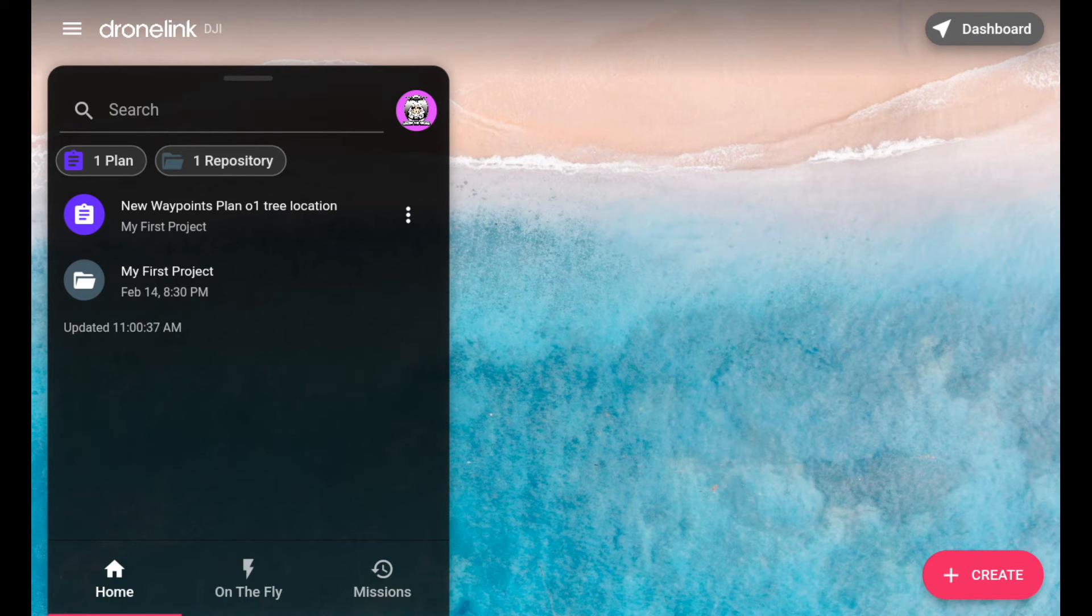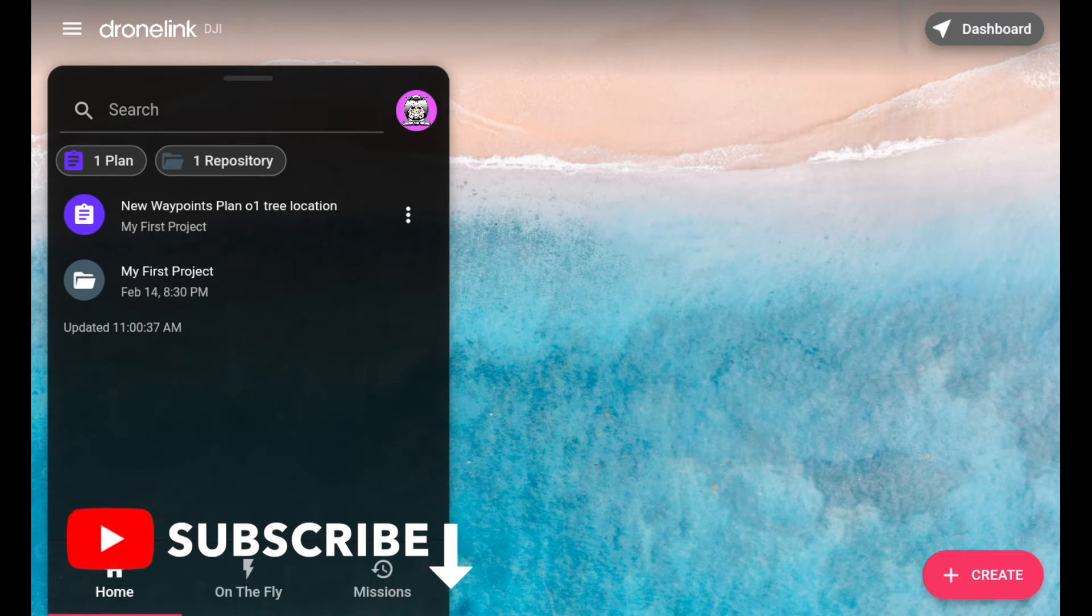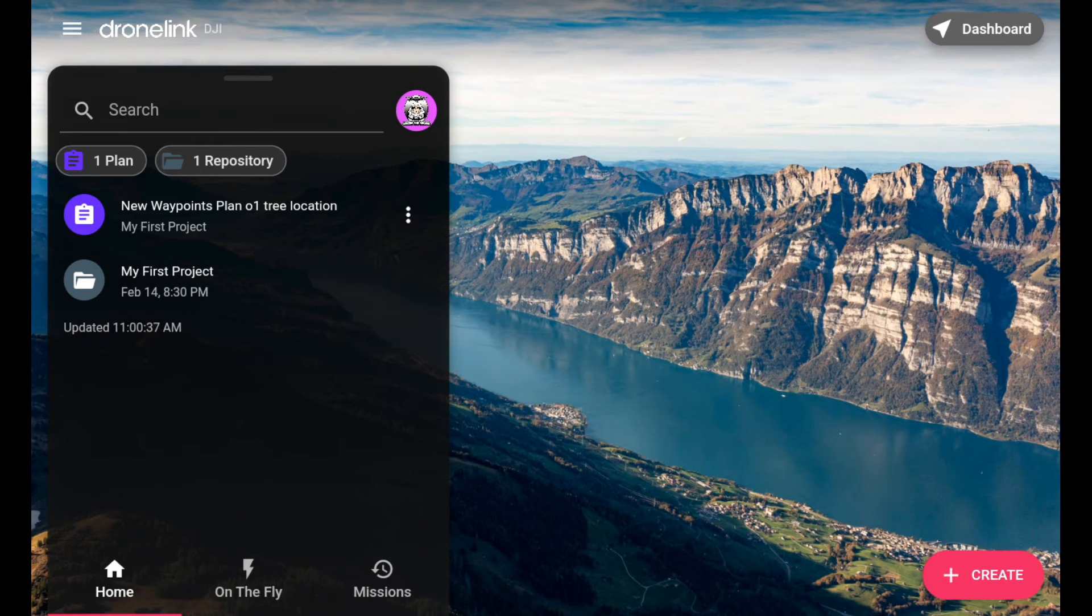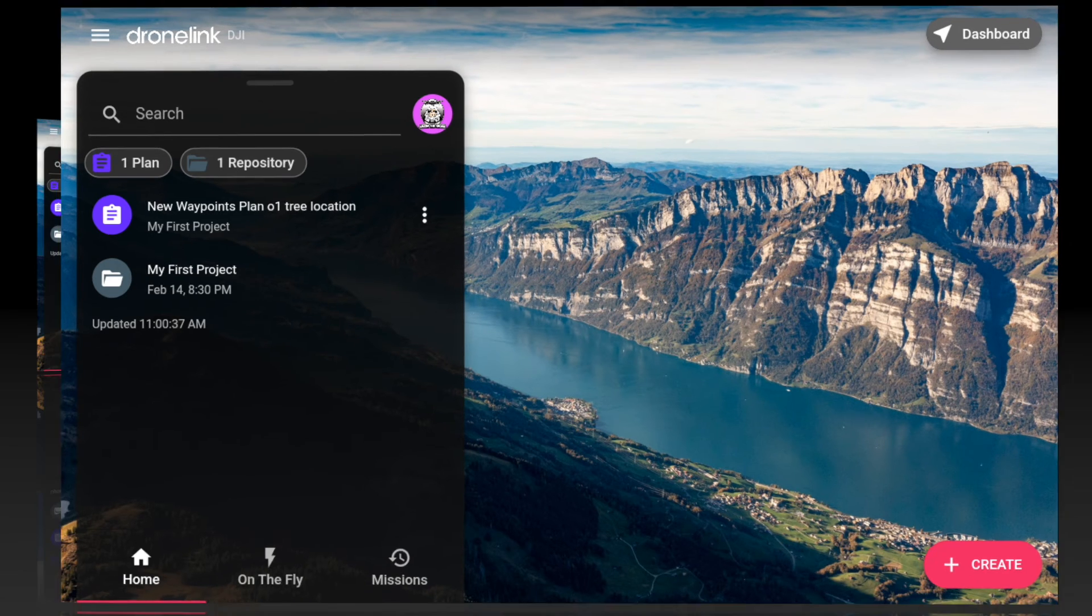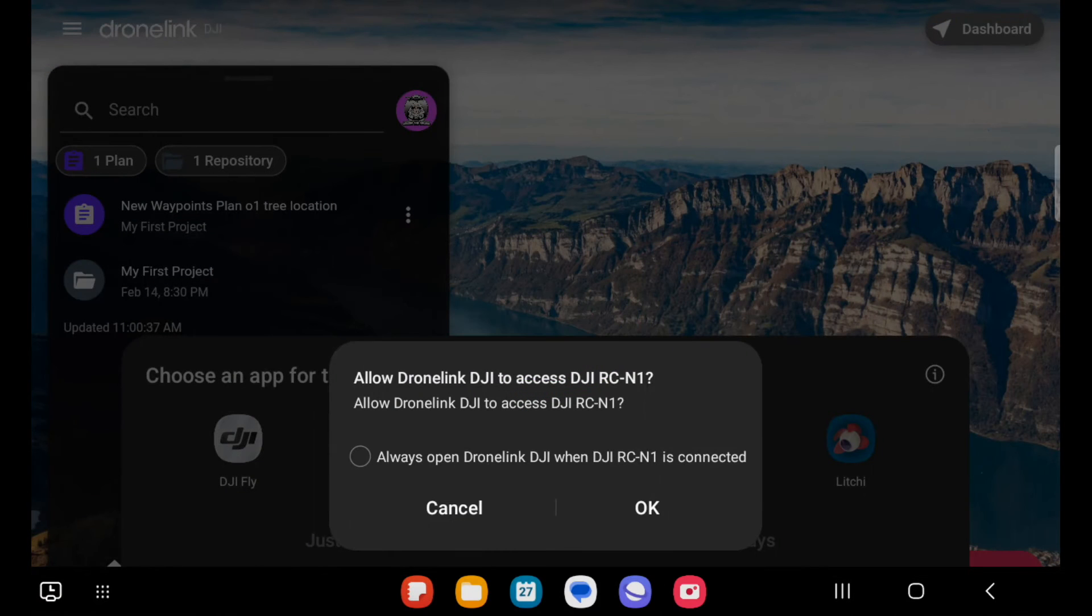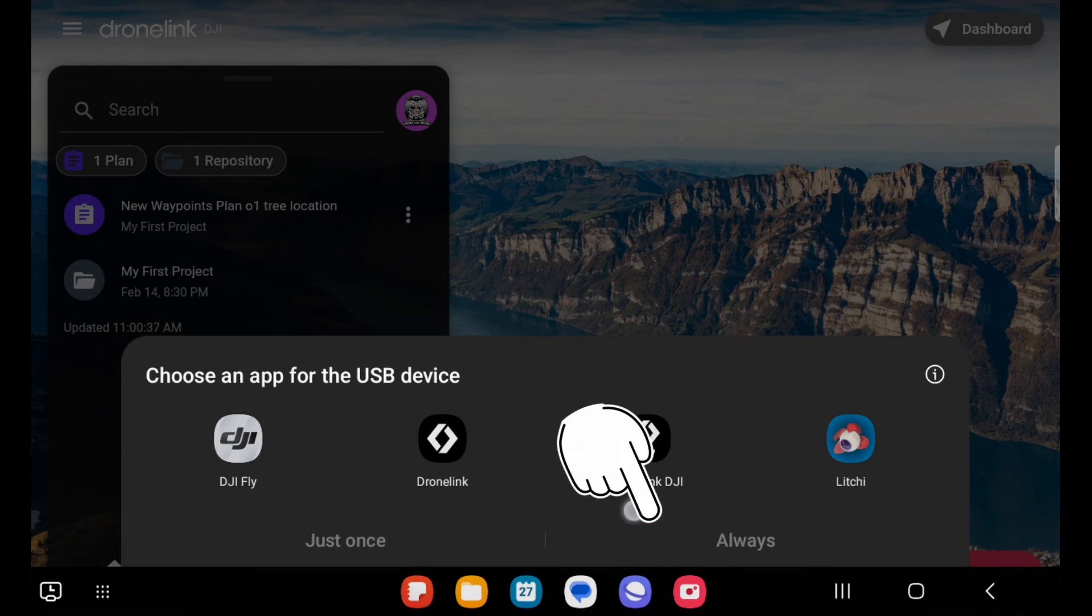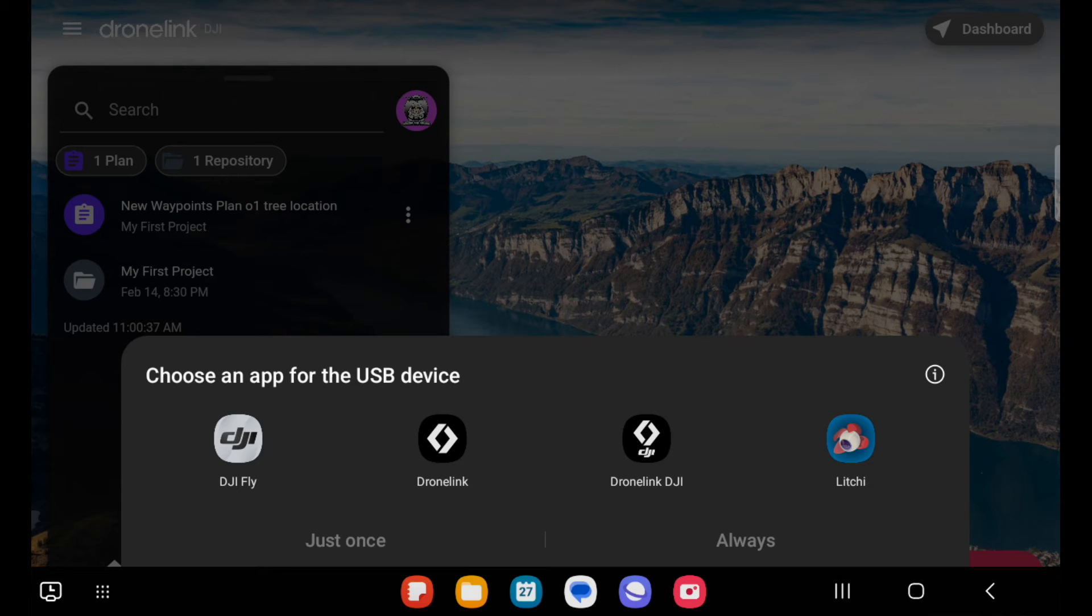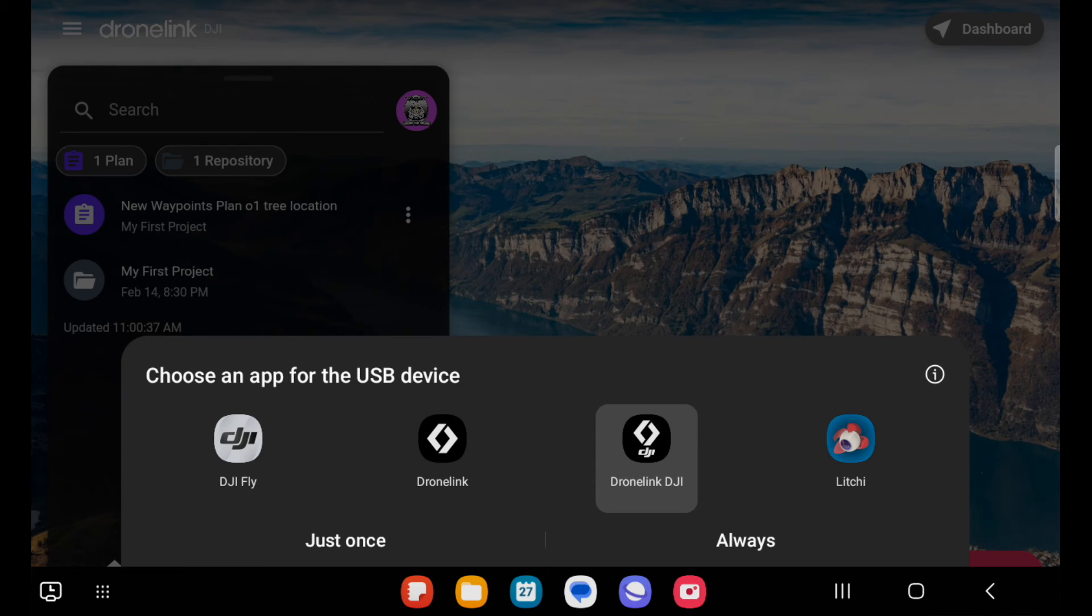I'm just going to plug it in now. Turn the controller on. It's asking me, yes, I'm allowing access to it. It's telling me which device I'm going to use, the DroneLink one obviously, just once.